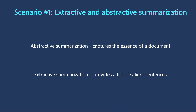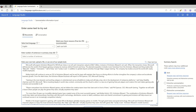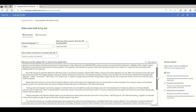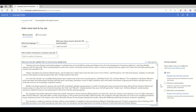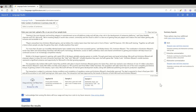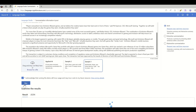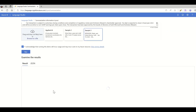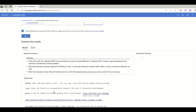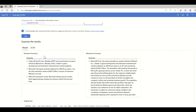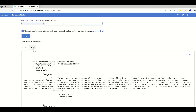Extractive summarization is particularly helpful when original statements need to be preserved. In fact, it works on any unstructured text, not just documents. For instance, a conversation written in a plain text format can also be summarized with document summarization.